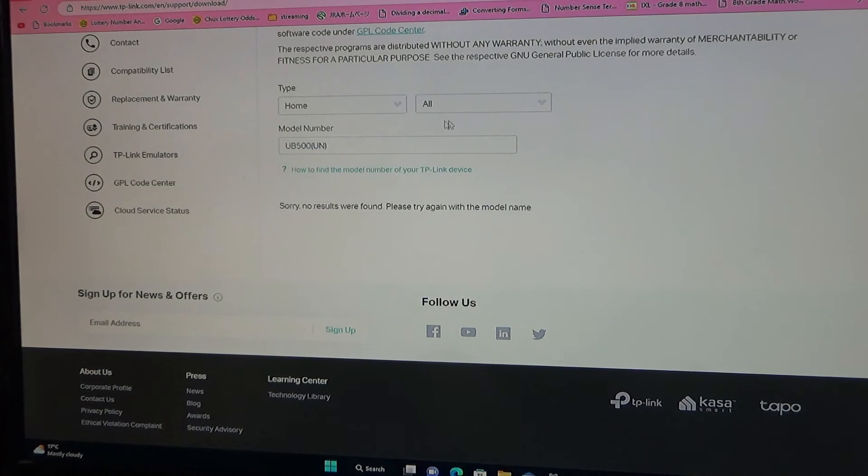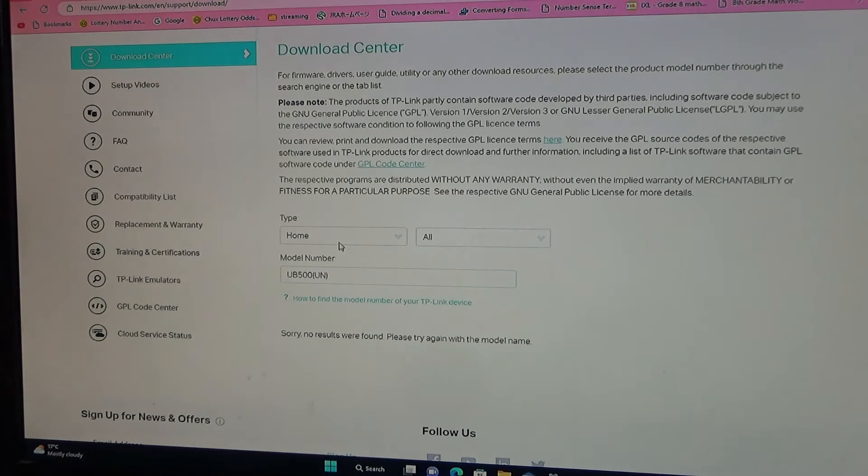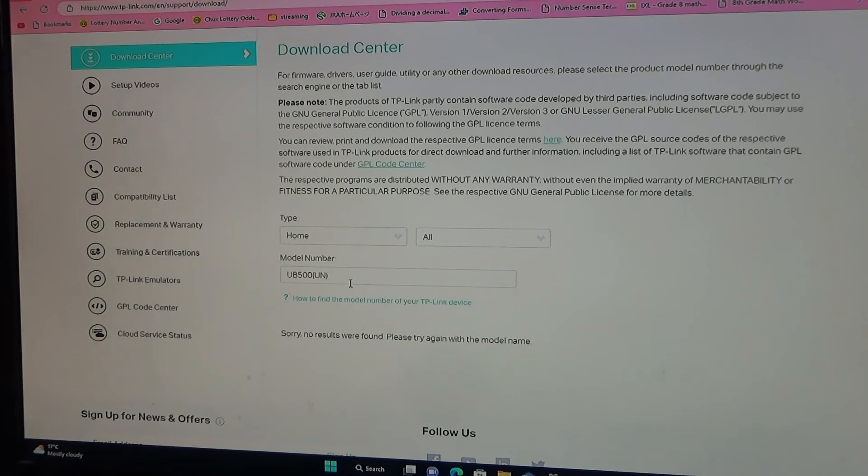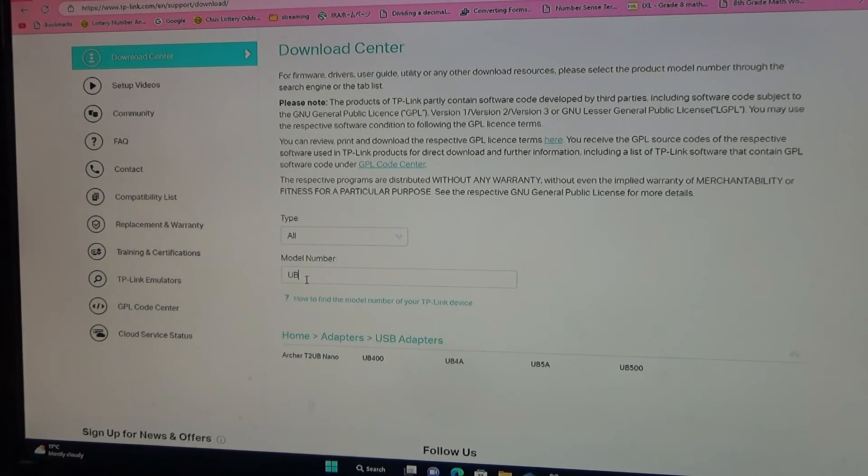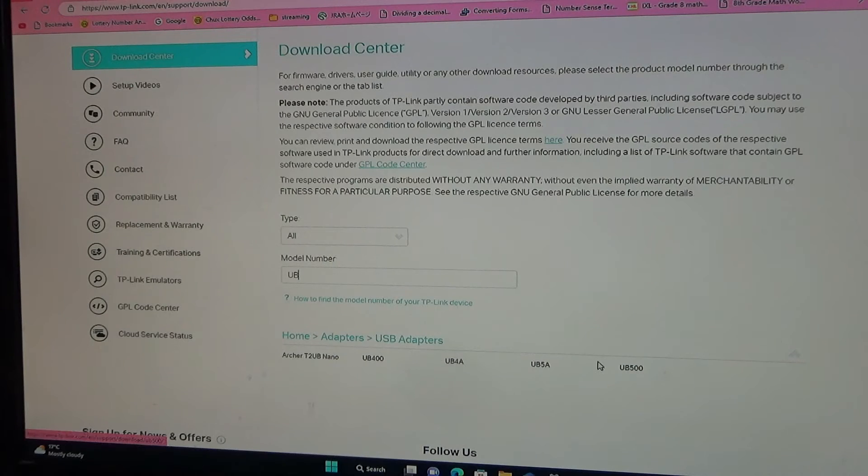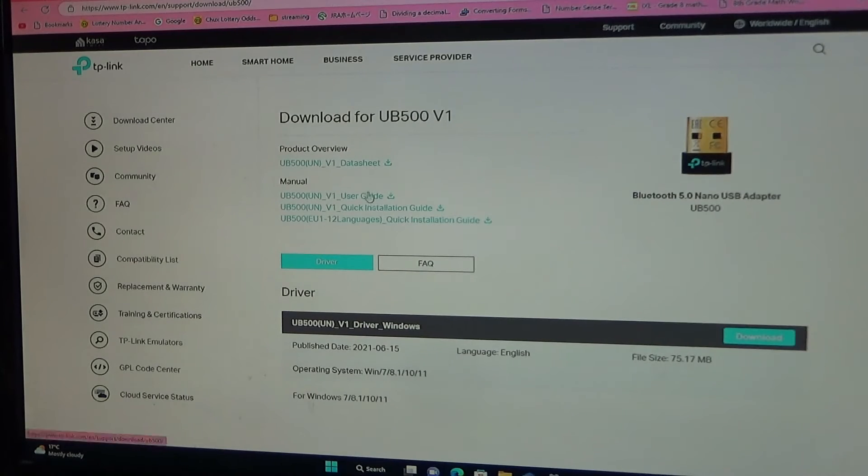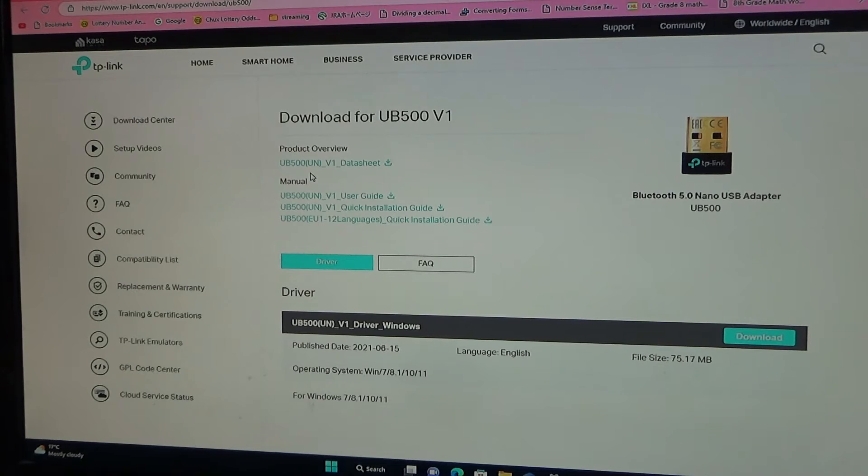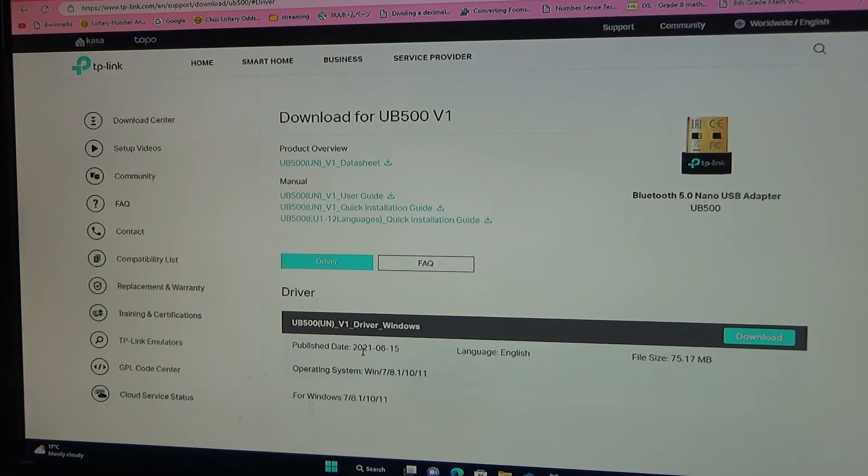It's not showing, it didn't work, so I'm just typing UB in the model number then select this UB500. There it is, and mine is UB500 UN as of June 15, 2021. Let's do that.